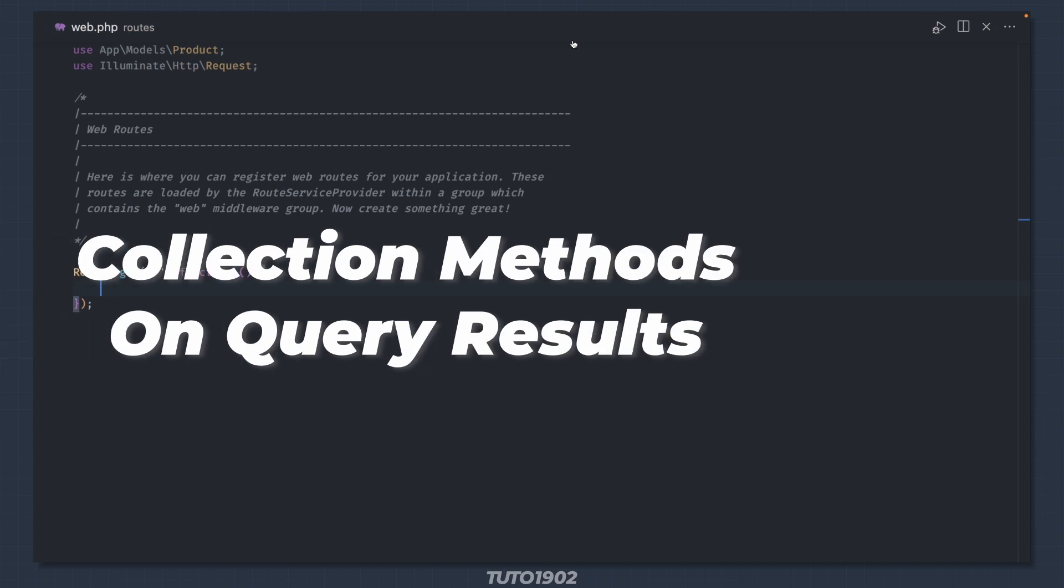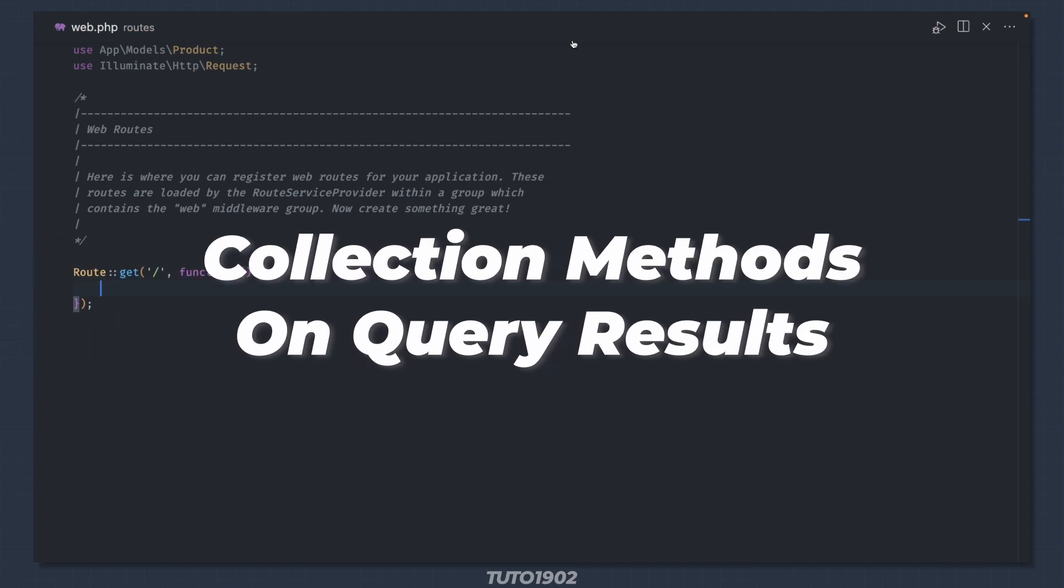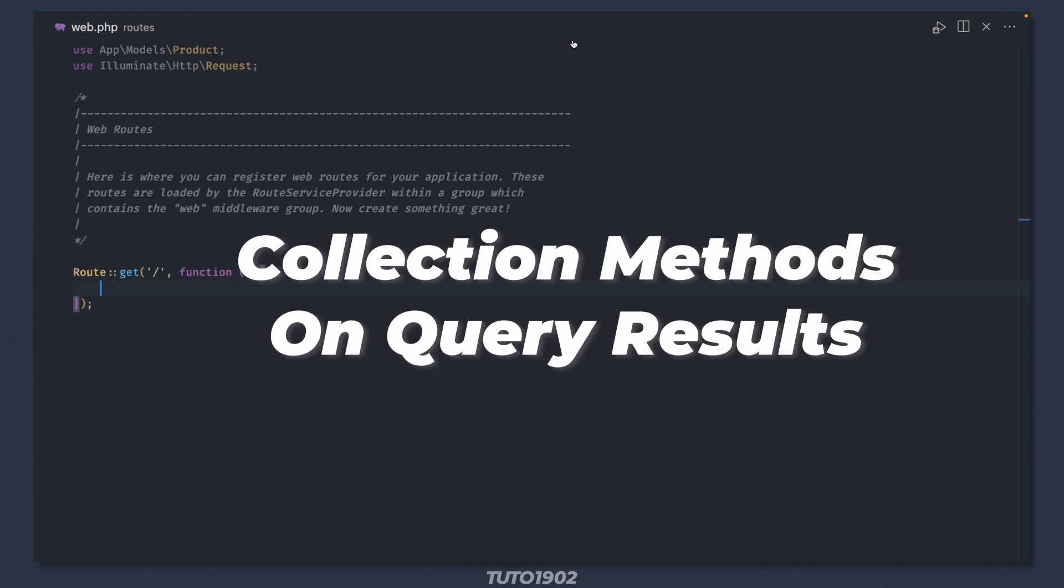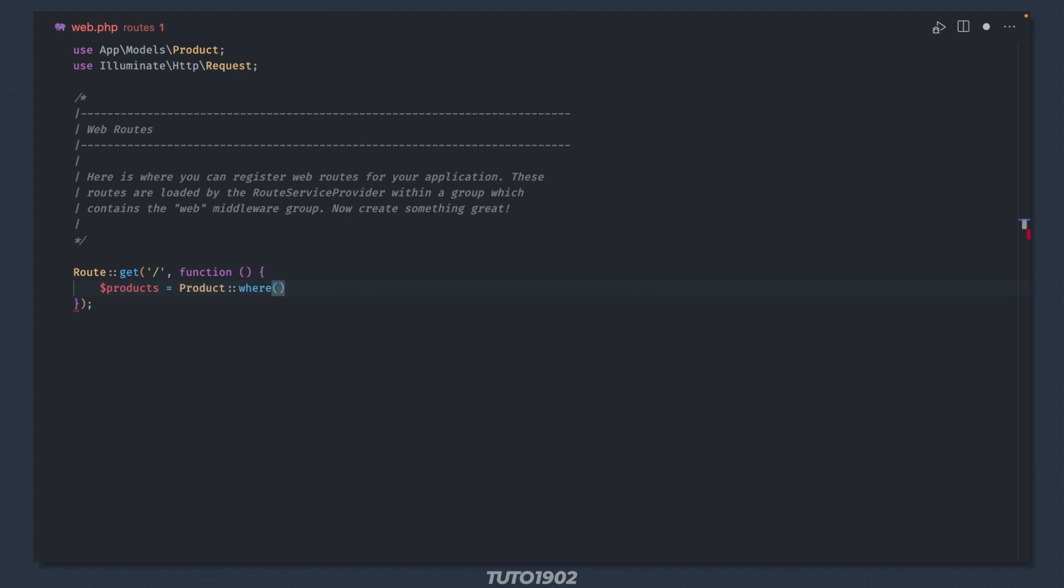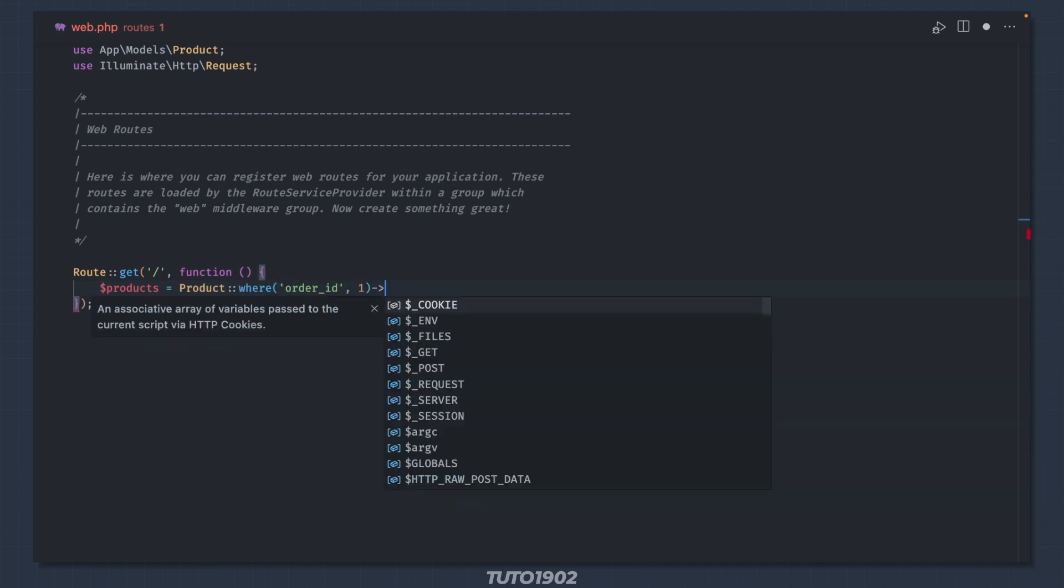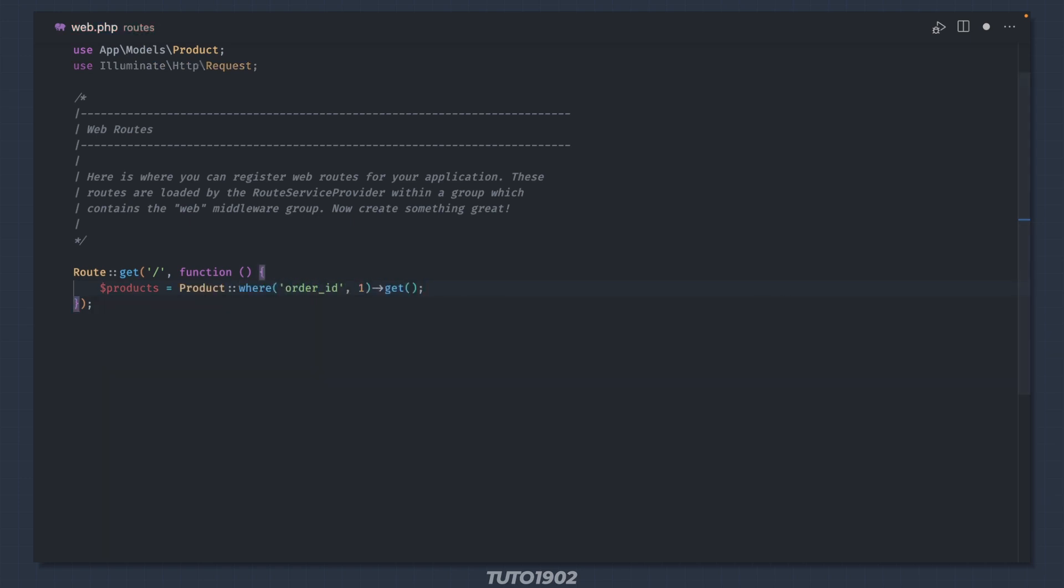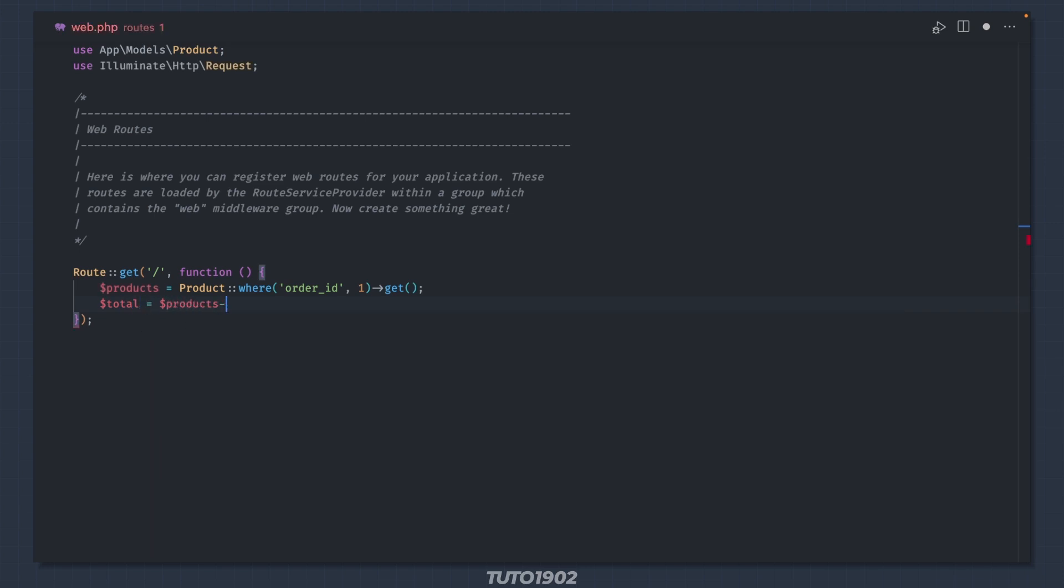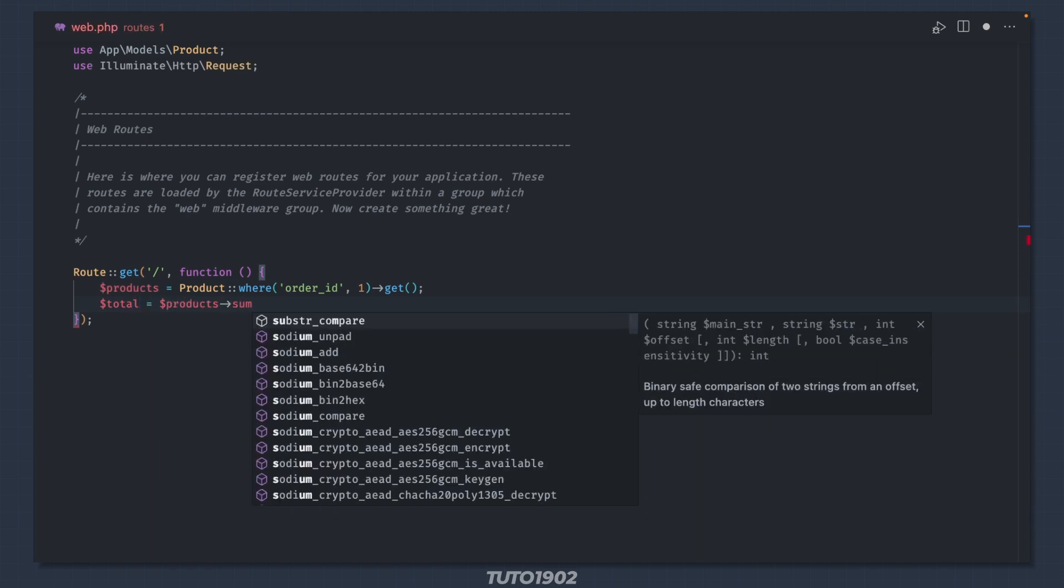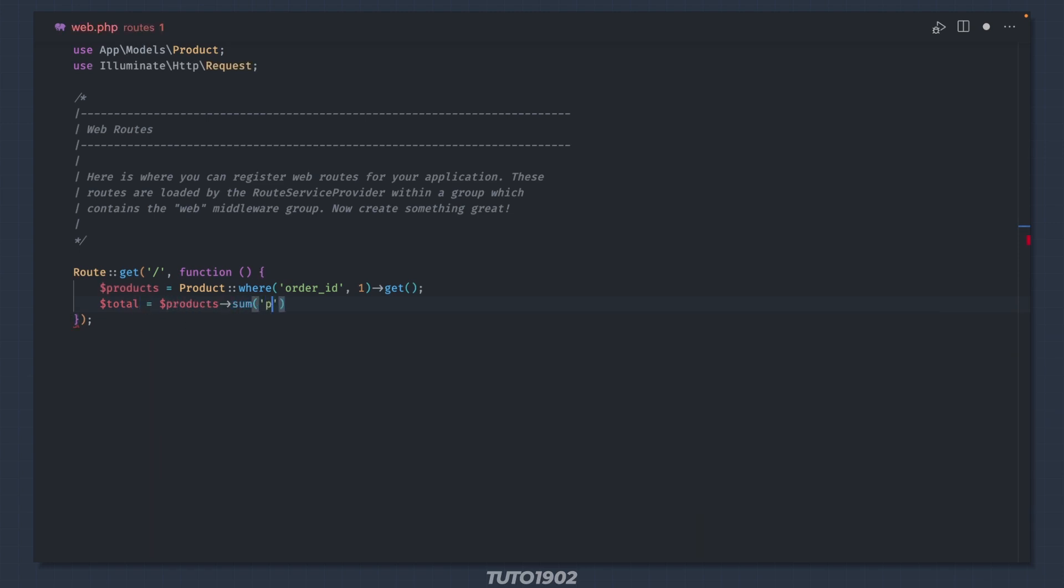Collection methods on query results. Once you have queried all results with all or get, you can then perform multiple collection methods on those results without hitting the database, like getting a total price from an order.